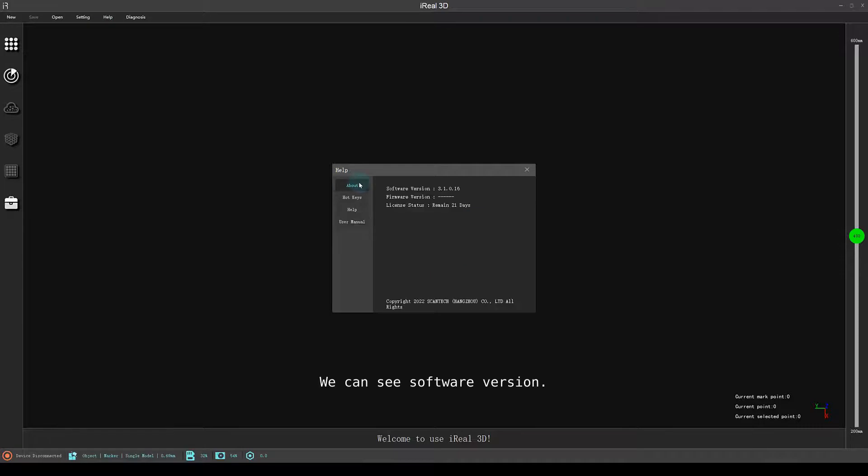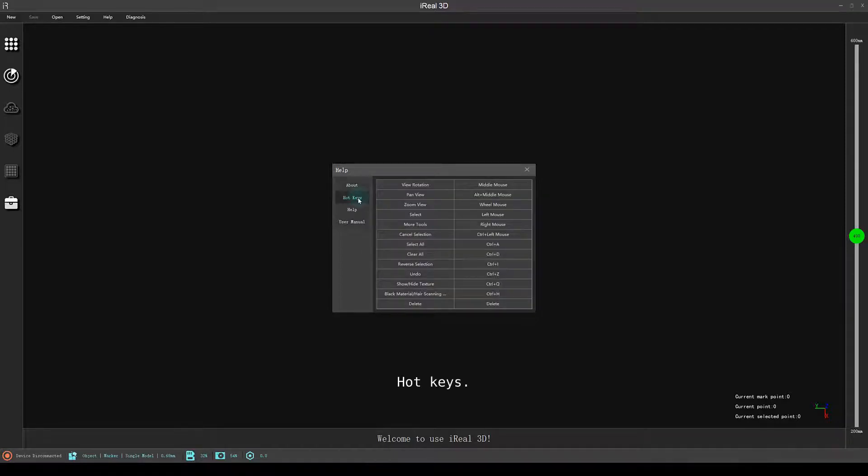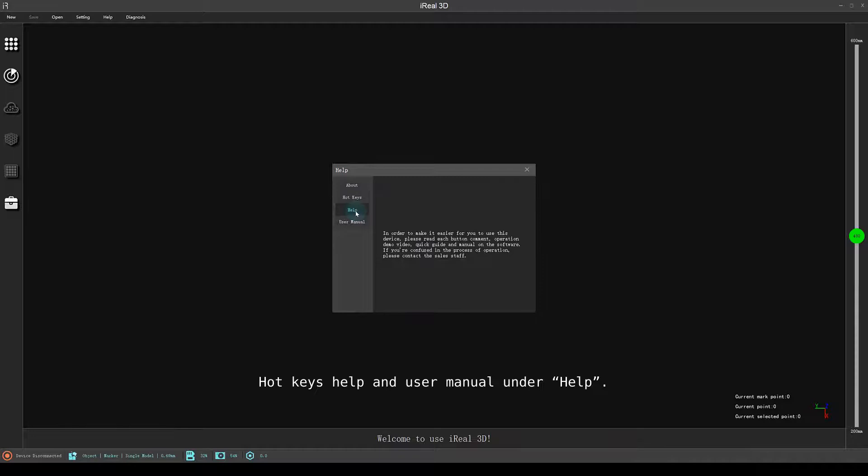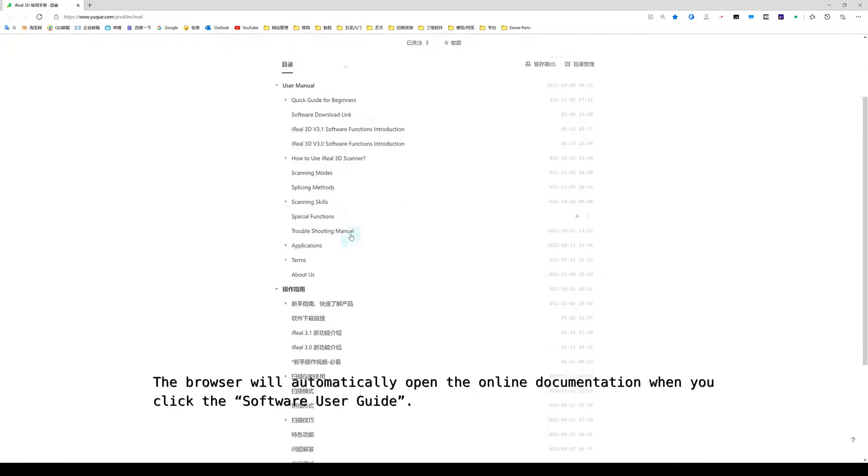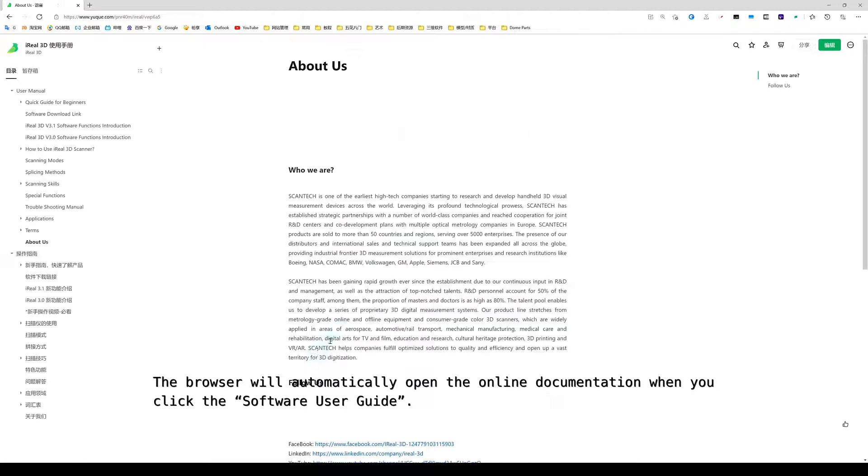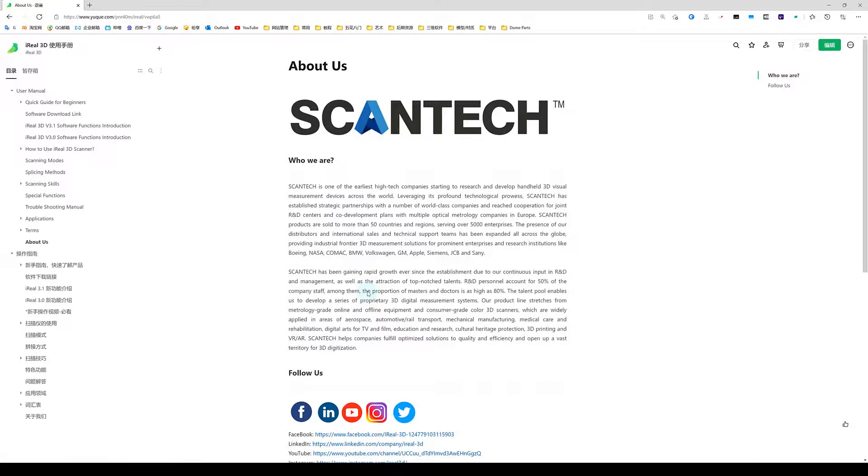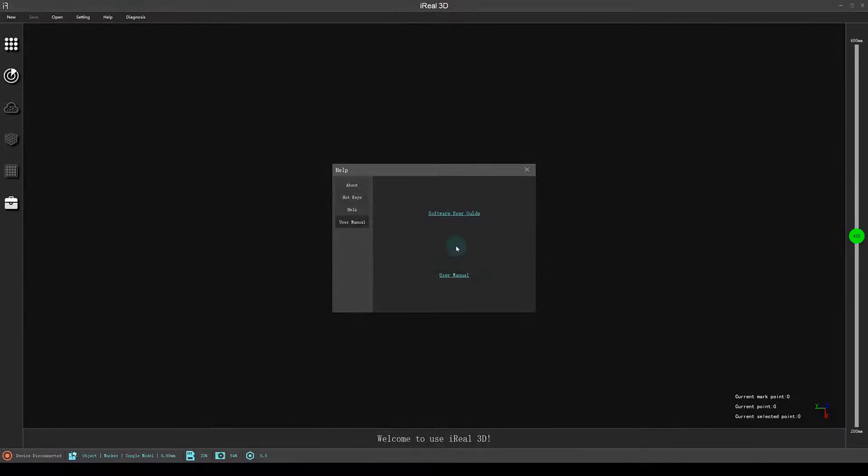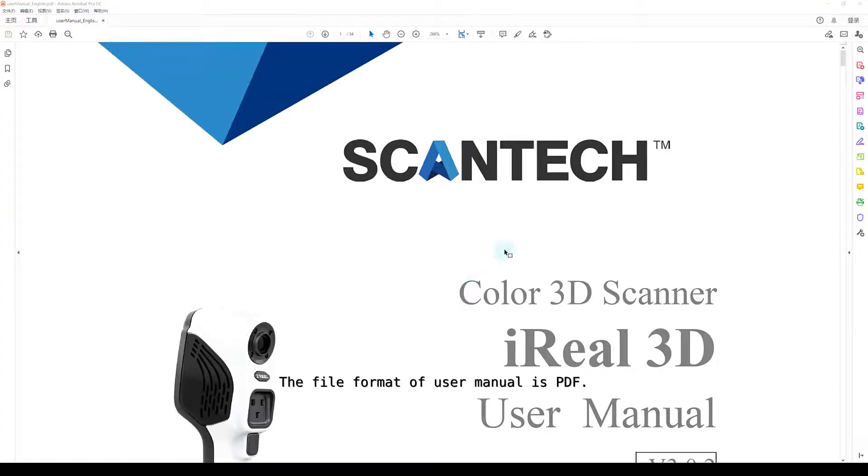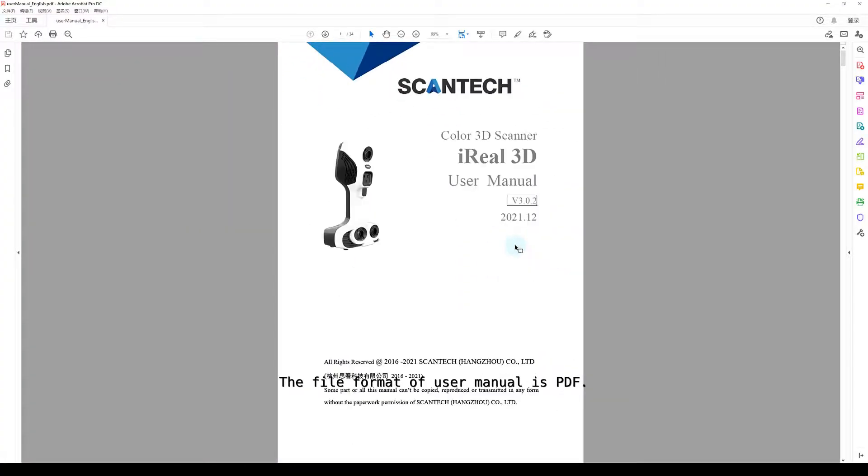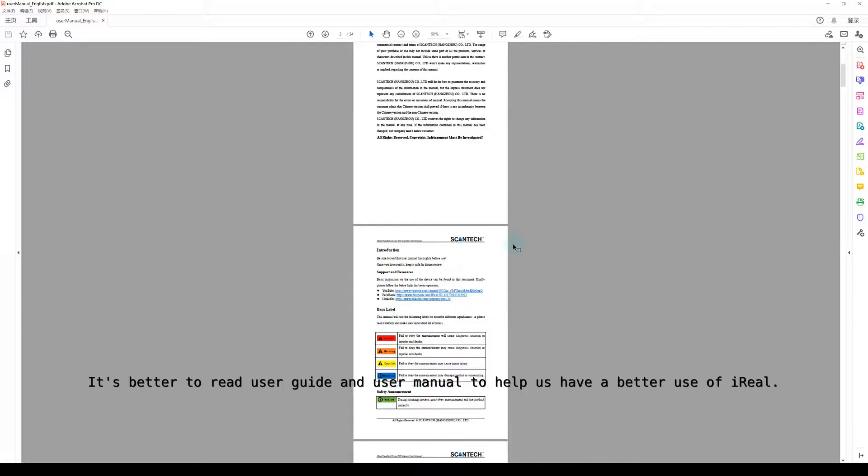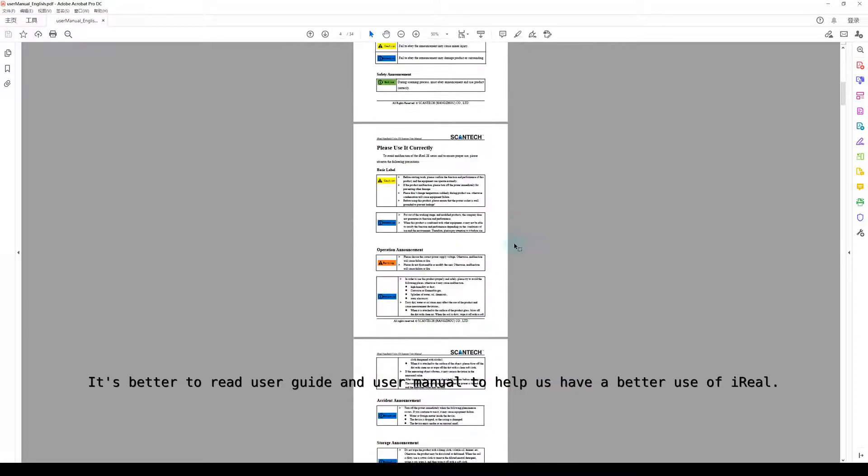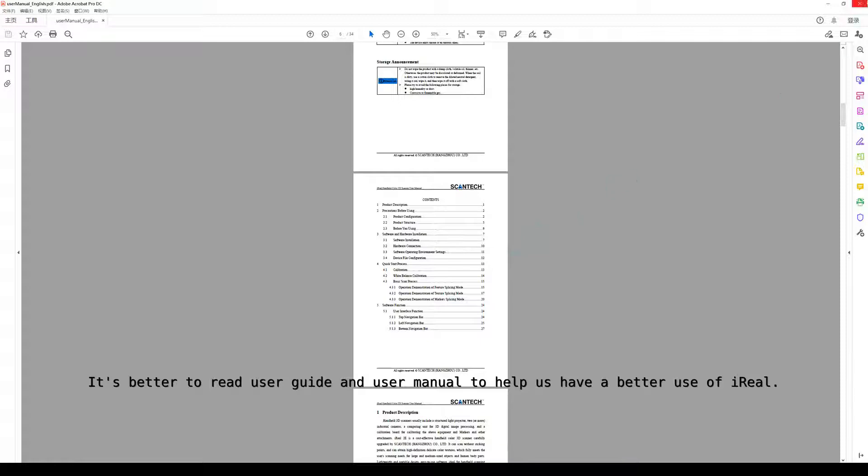We can see software version, firmware version, license status, hotkeys, help and user manual under help. The browser will automatically open the online documentation when you click the software user guide. The file format of user manual is PDF. It's better to read user guide and user manual to help us have a better user experience.